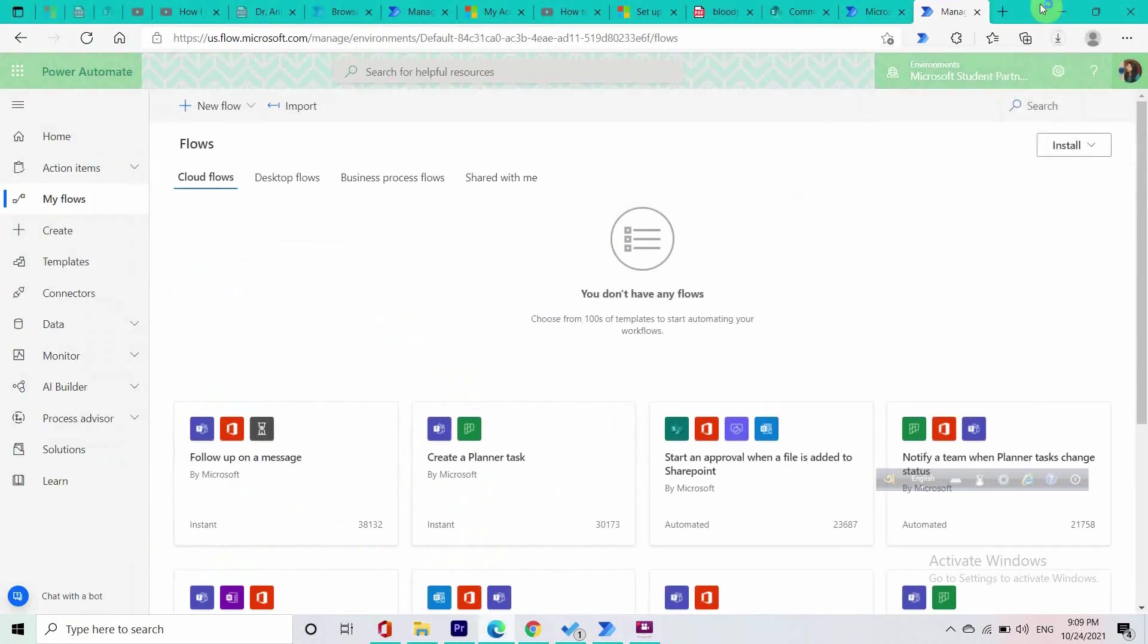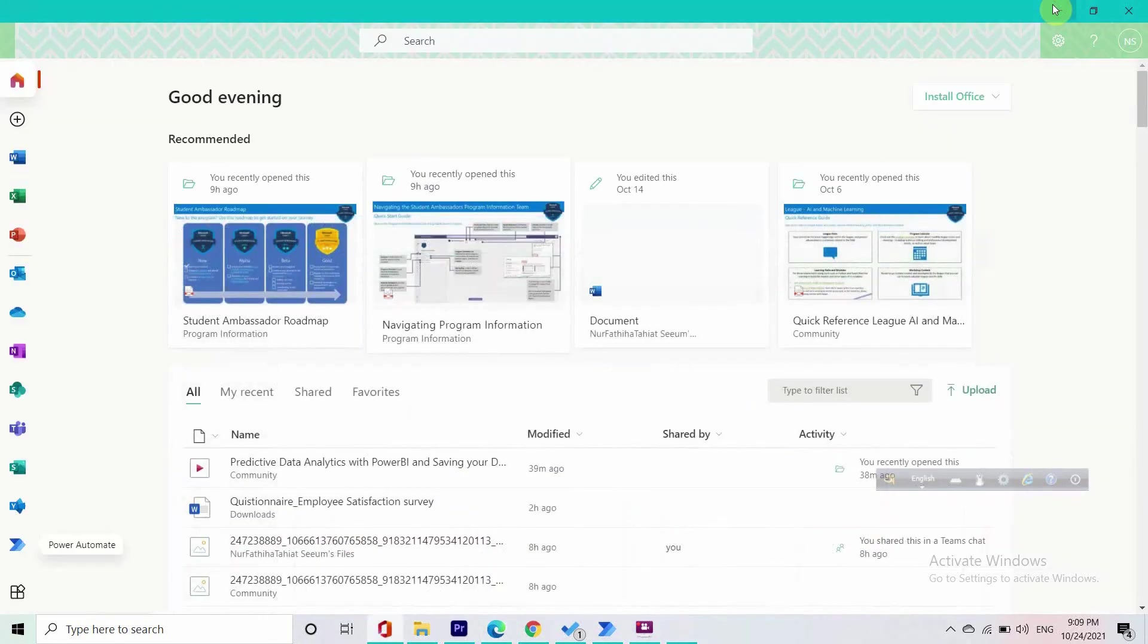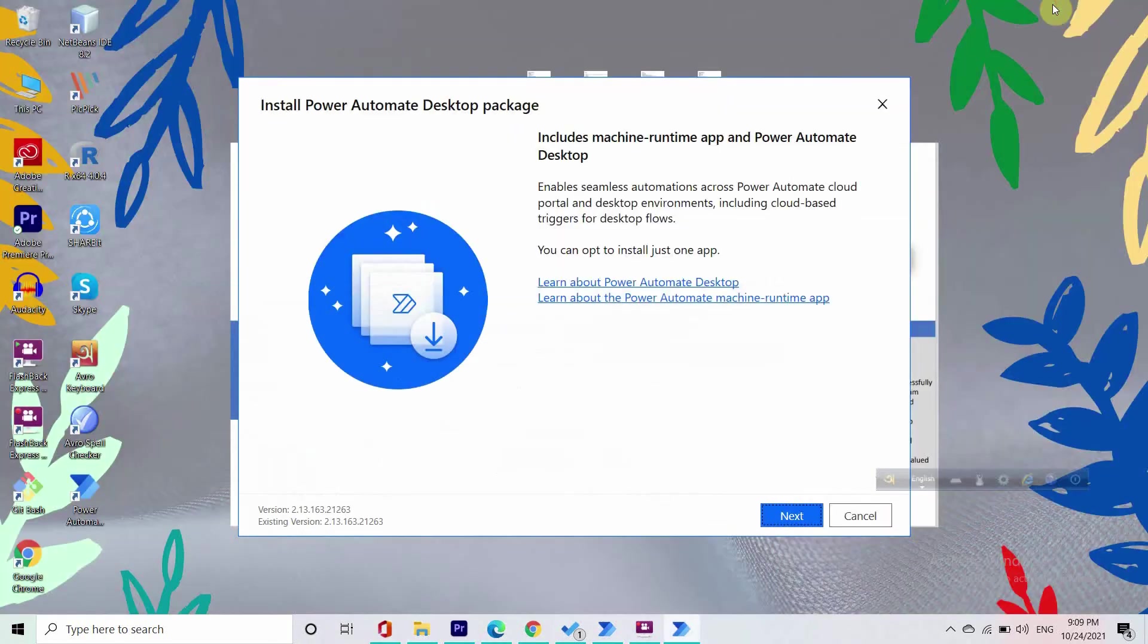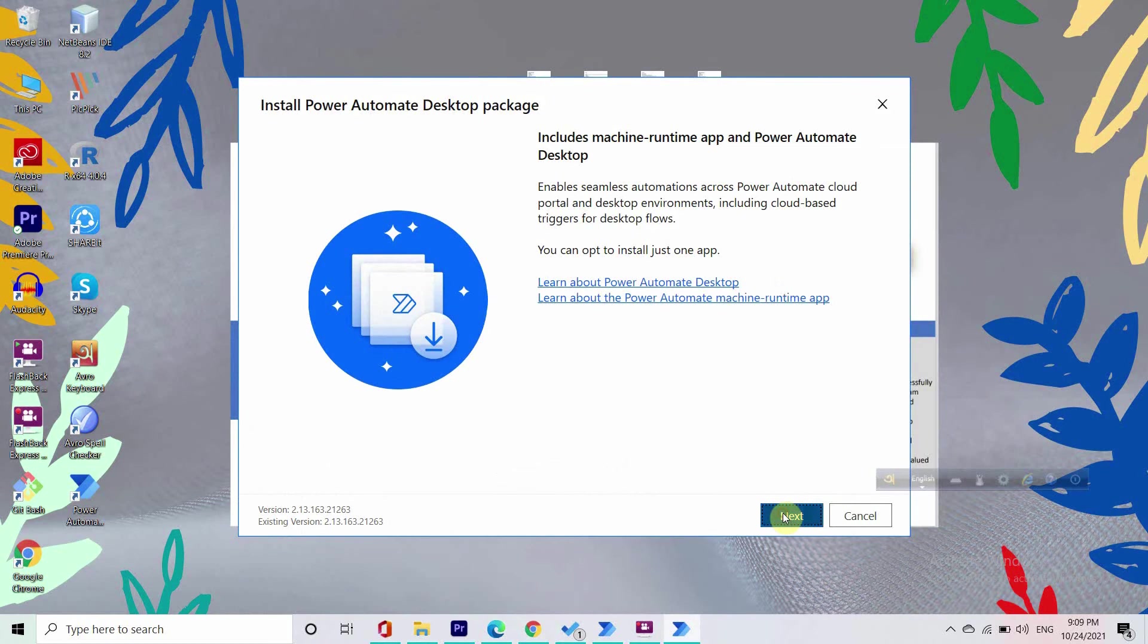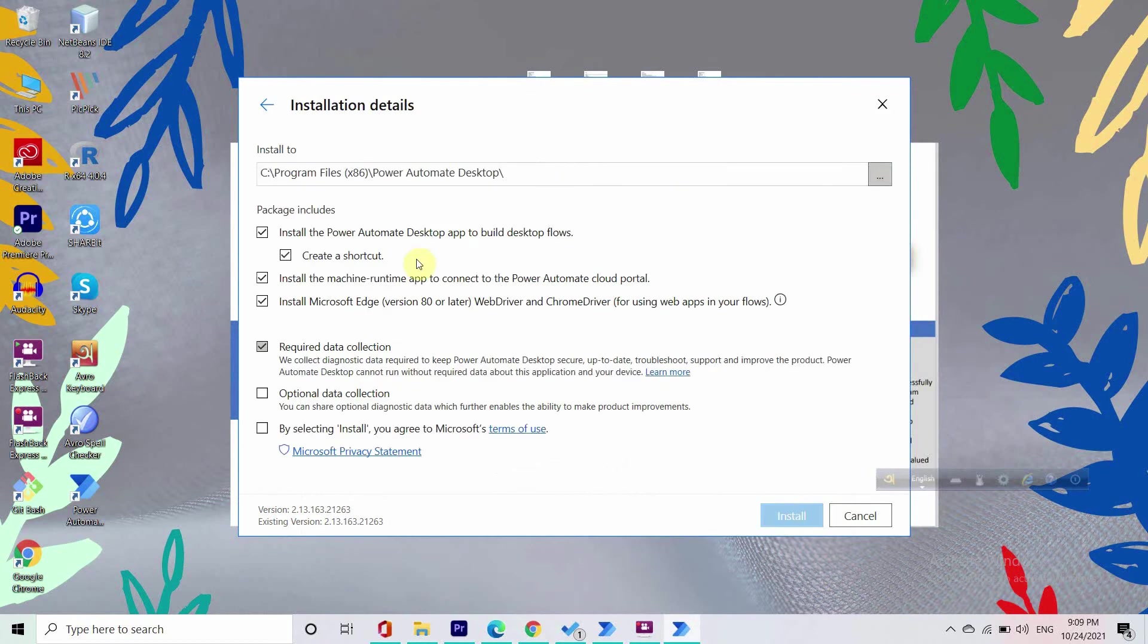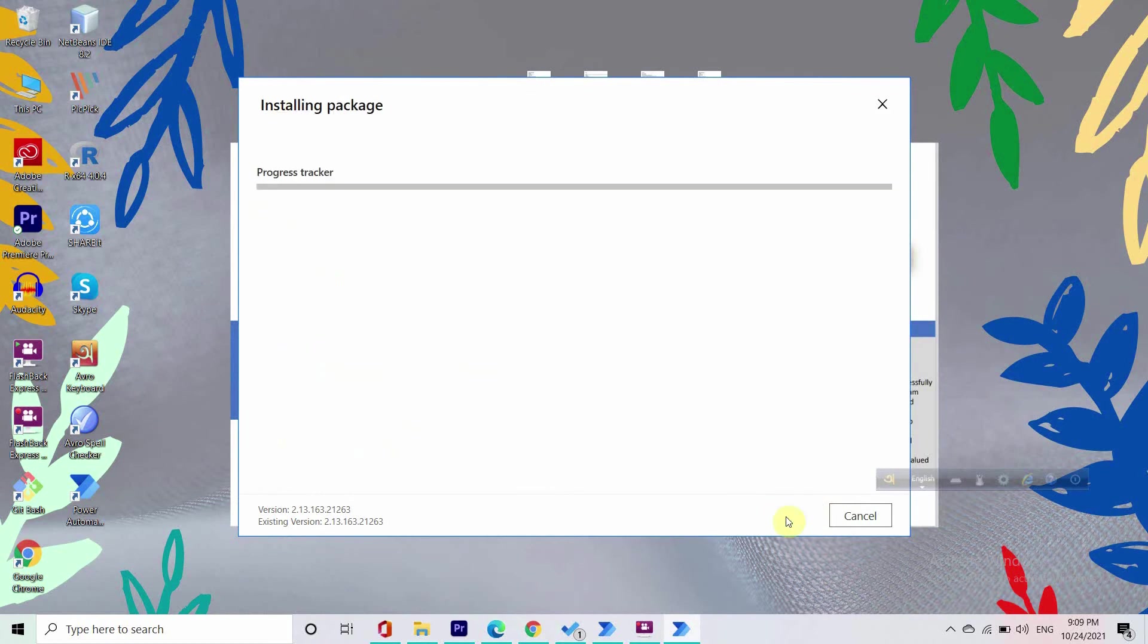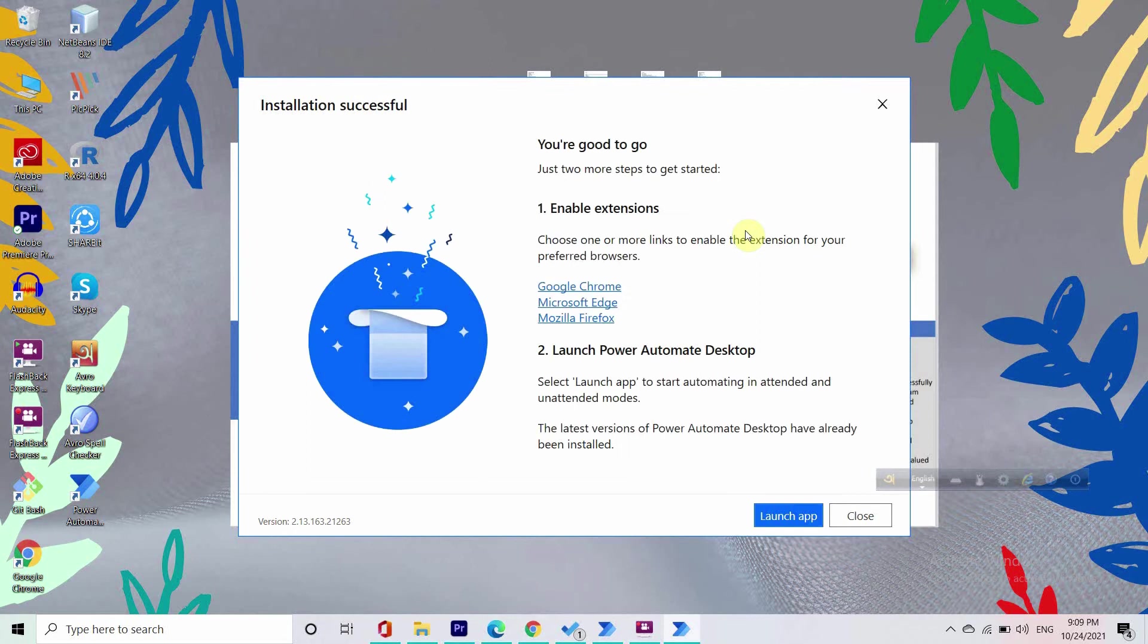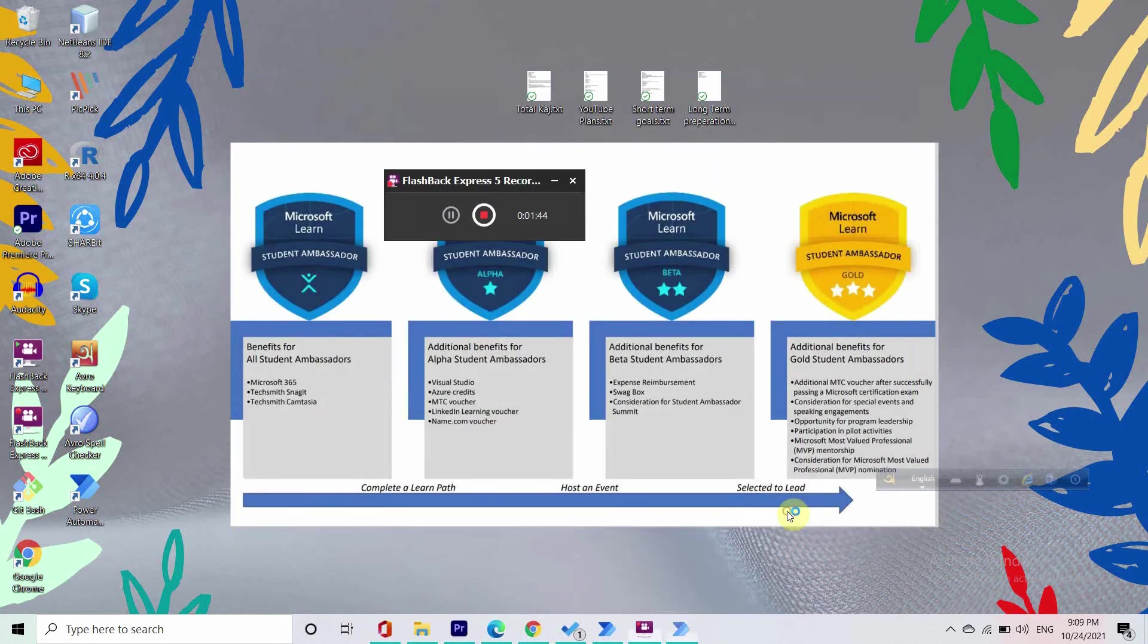It might take a few minutes. Next, and then by selecting Install we agree to Microsoft terms of use. It's gonna take no time, so let's just launch our app.